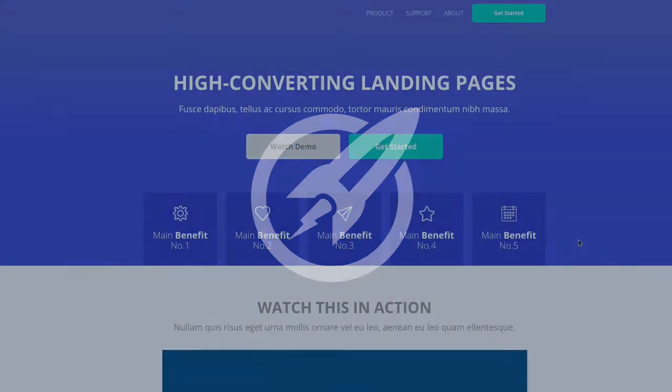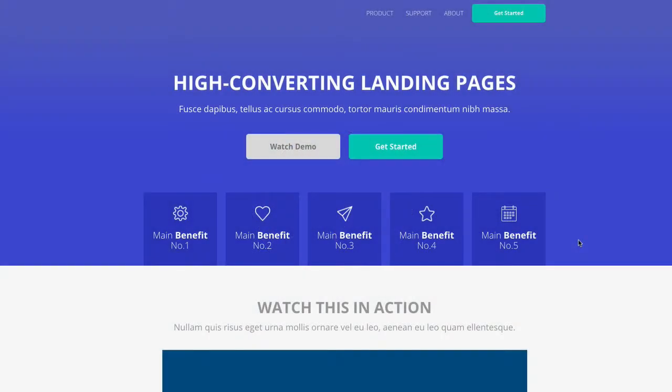Welcome to this OptimizePress Clubhouse update. Today's template is called Certified and it's a landing page template.